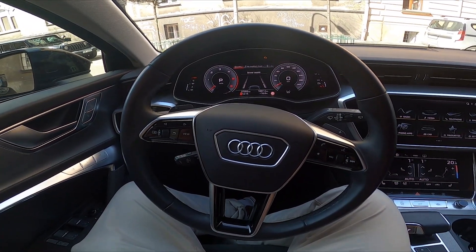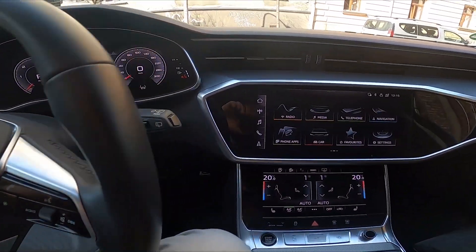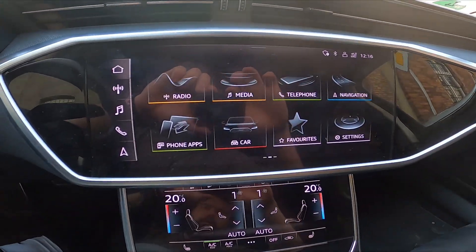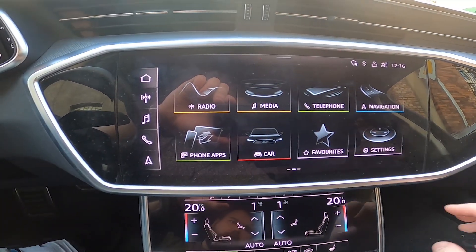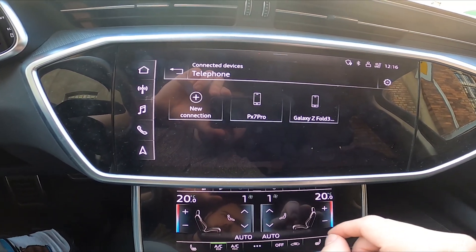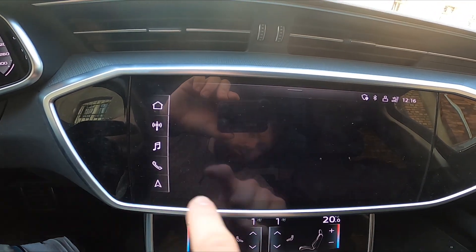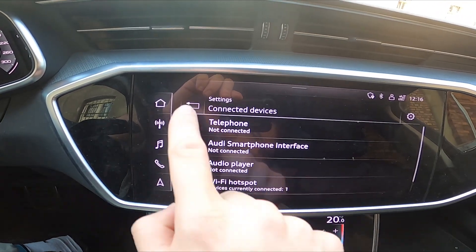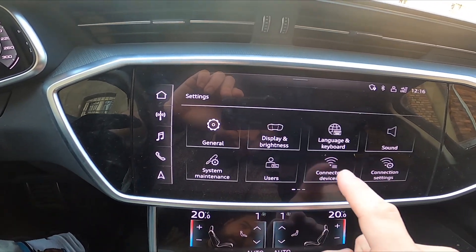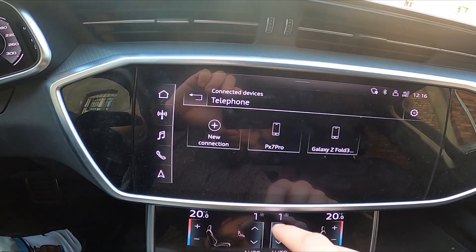In the beginning, let's take a look at the screen display of the car, enter settings, go to connected devices and select telephone.